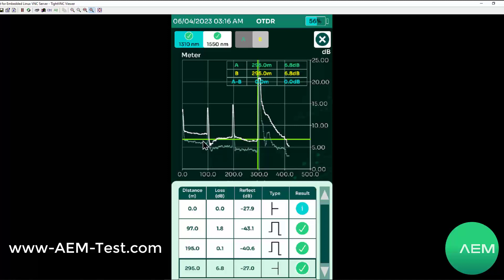So the two fibers that are under test are this first section here and this second section. By having the tail cord on here, I actually am able to characterize that last reflection point on that second cord.